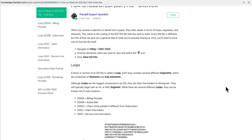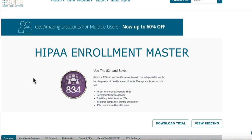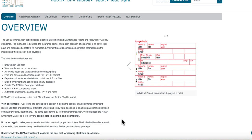Now I am on the HIPAA suite website. This is a company that sells EDI-related software. I am in the HIPAA Enrollment Master software, which shows details about how to download the software, how to log in, and how to create an account. It has a trial version for one month. If you want to learn about EDI 834, you can create an account and try creating EDI 834 files using this software. I'll put the link in the description.